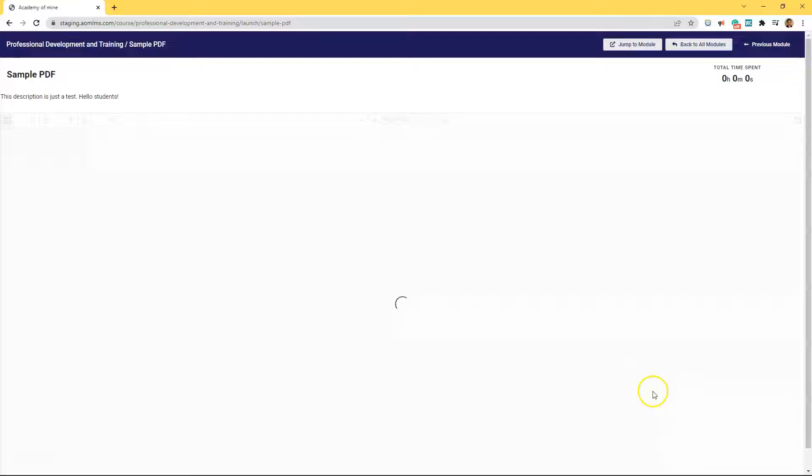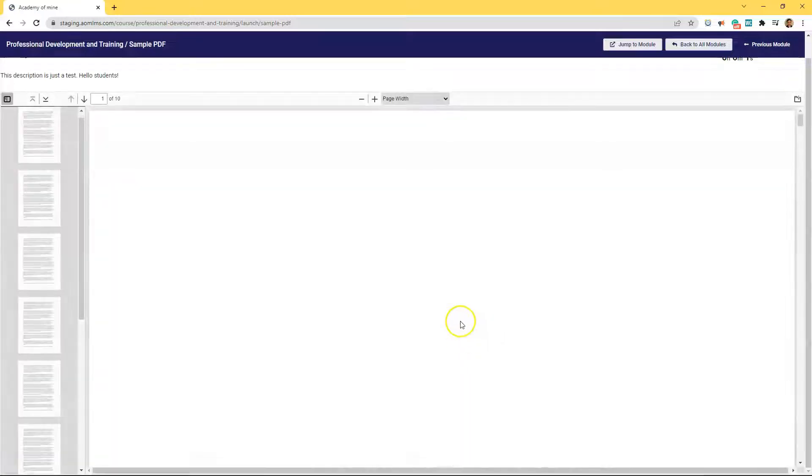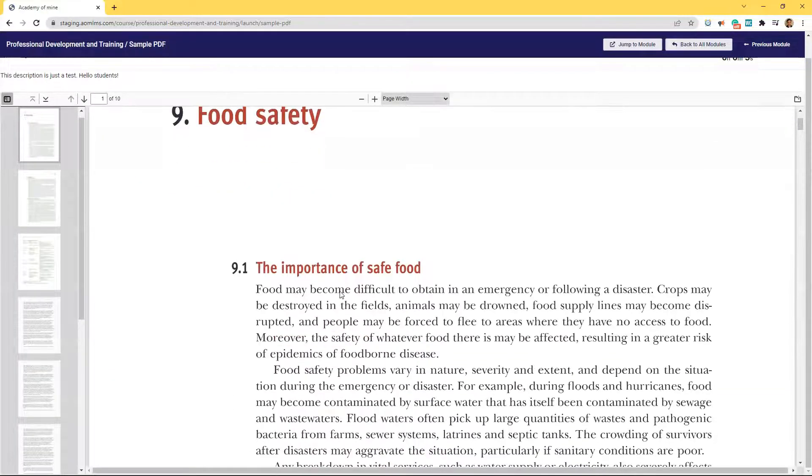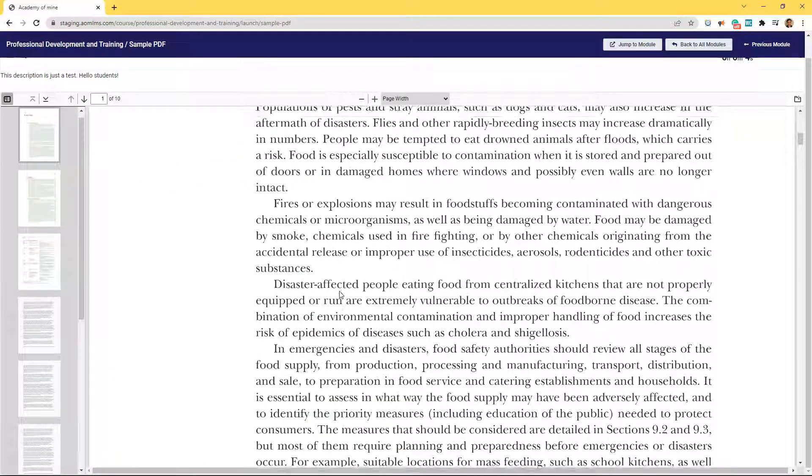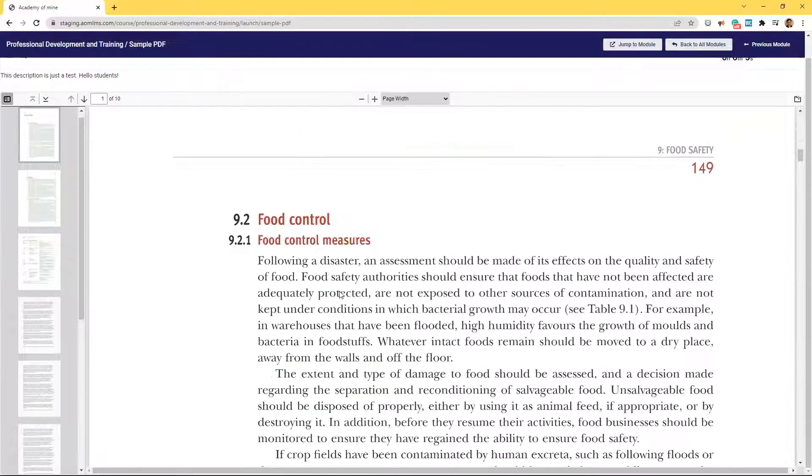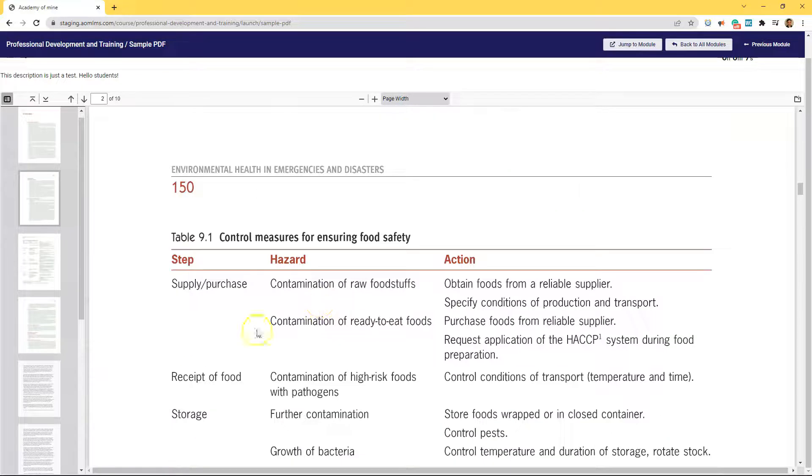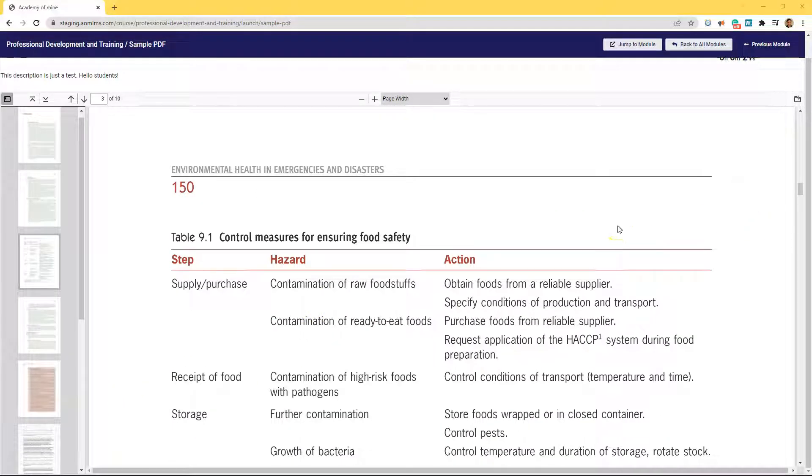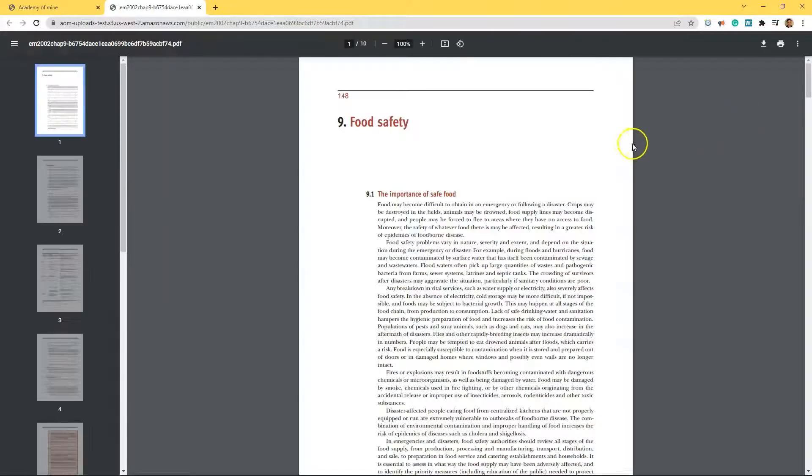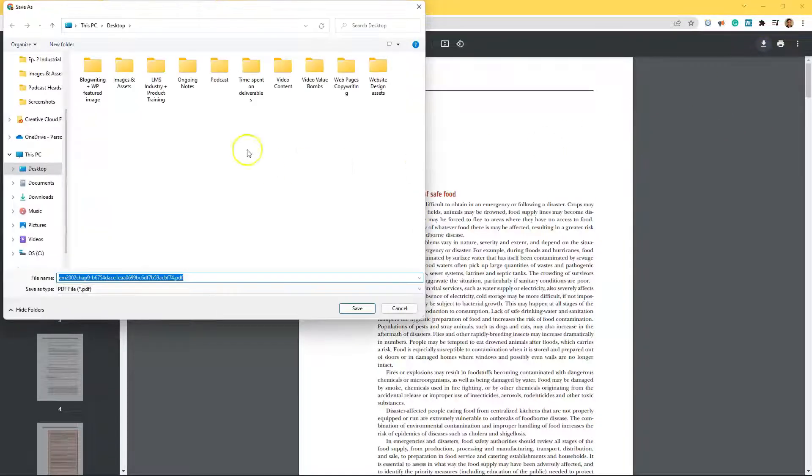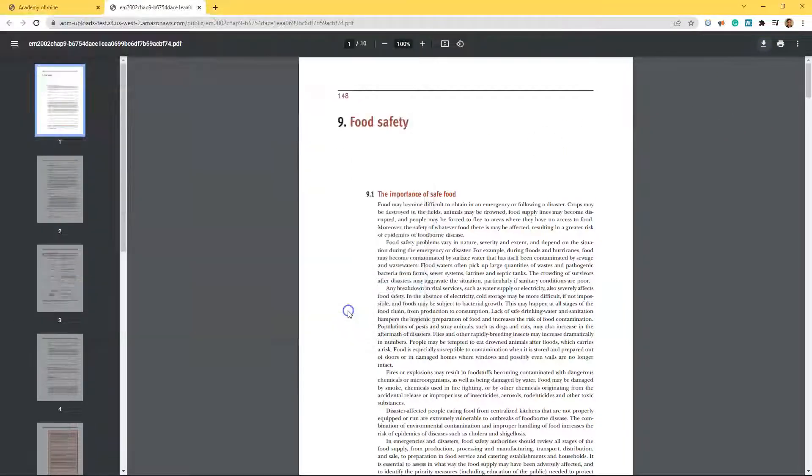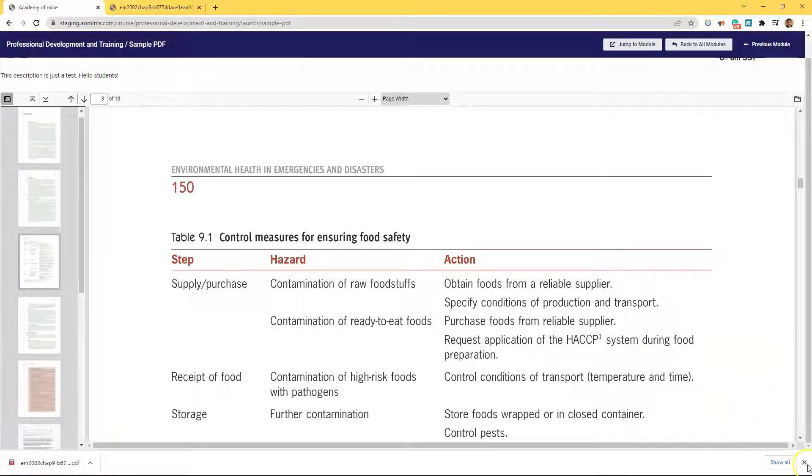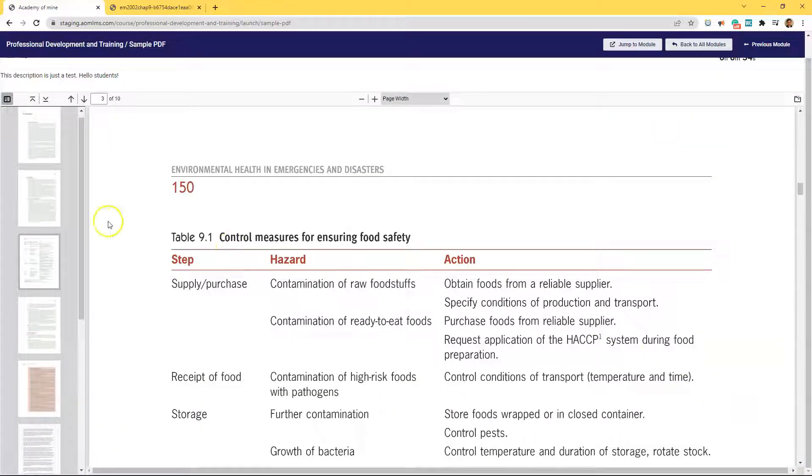Logging in as a student, you can see now we have a PDF module inside of the course. And of course, here the student can download the PDF. And since we have track completion turned on, the student has to go through all of these pages for his progress to be recorded as completing this module.